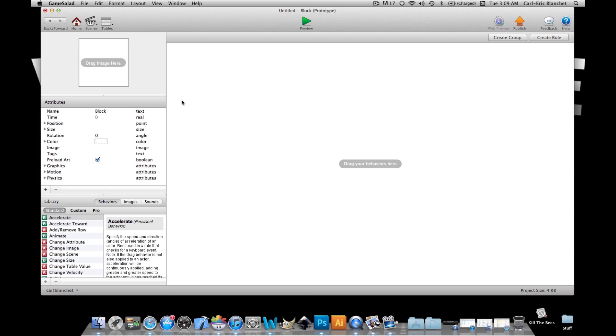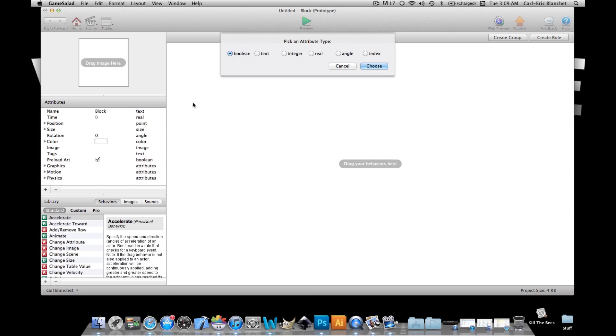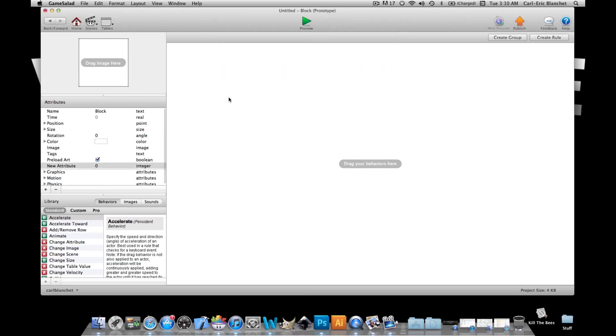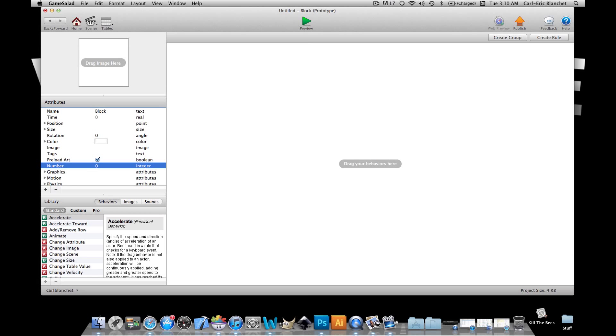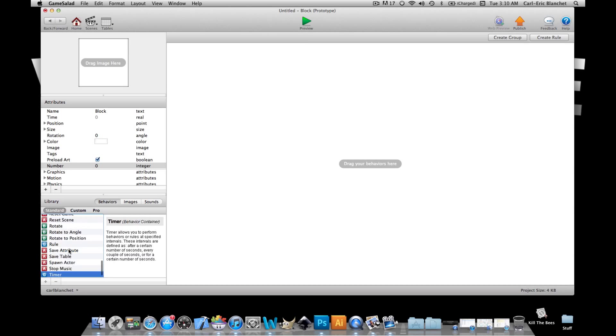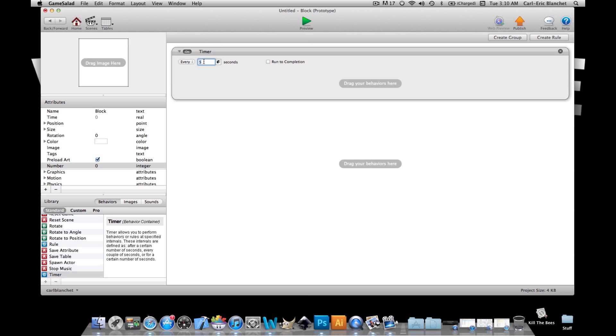the button be pressed and have the block change location on the screen. So to grab a table cell value and have it used under circumstances we gotta change that table cell value to a self attribute. So I'm gonna make a number attribute here so it's an integer and what I'm gonna do is I'm gonna make a timer